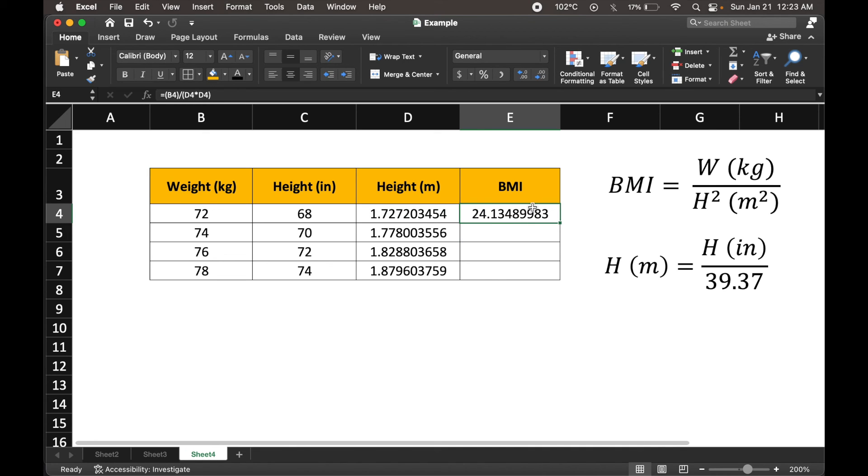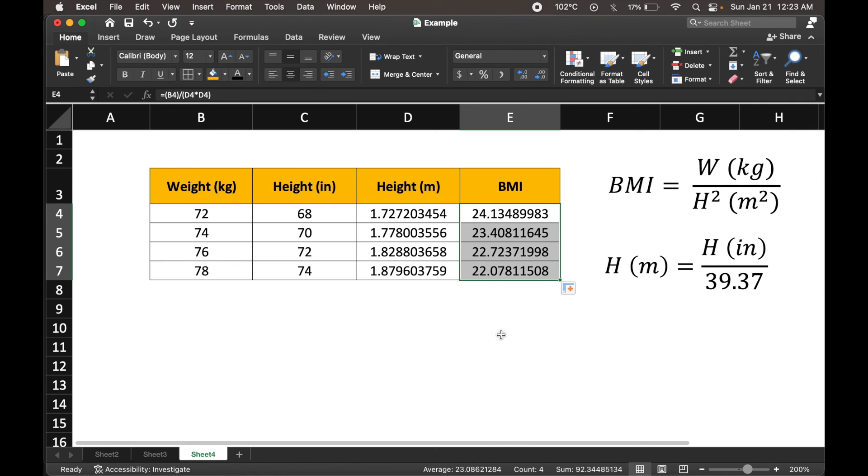And the value for body mass index, again, from the bottom right corner, we could drag it all the way down to populate the rest of the fields.